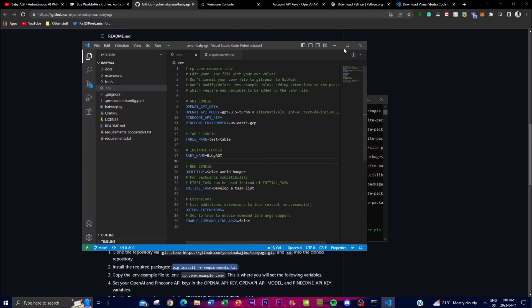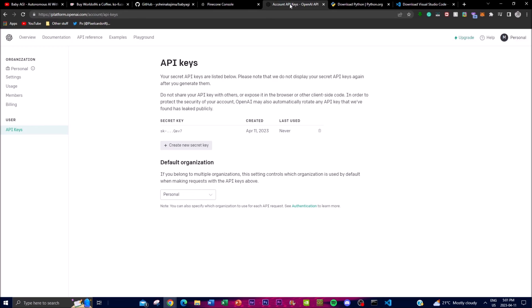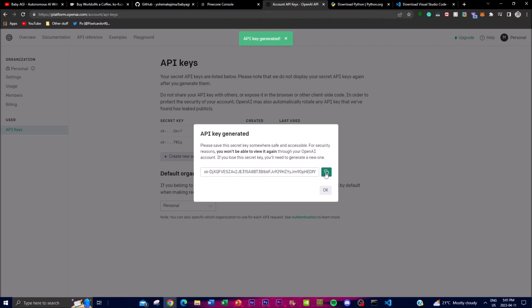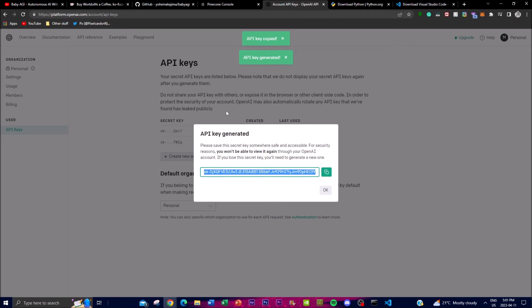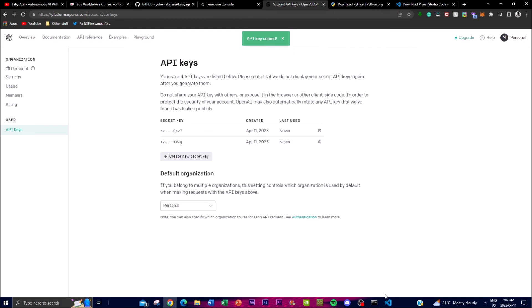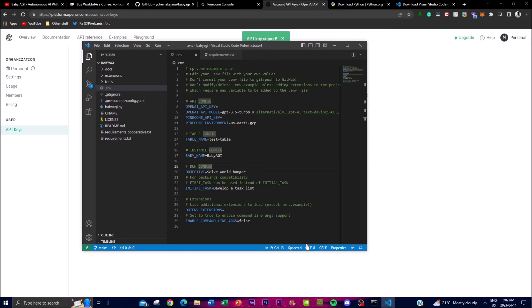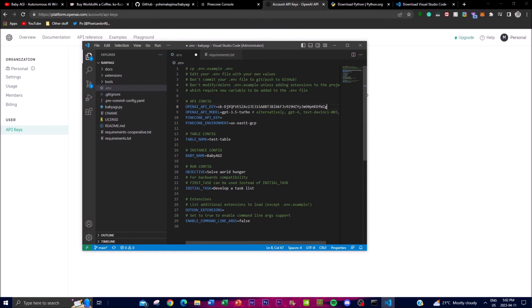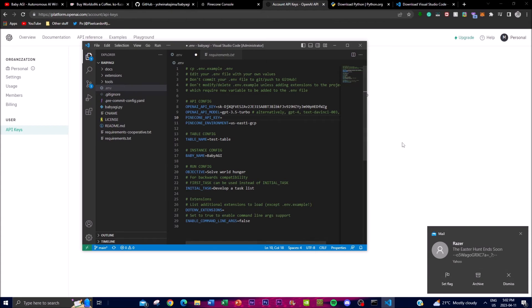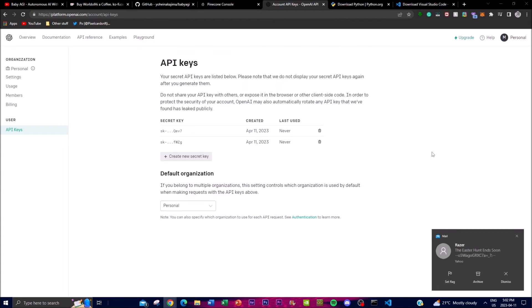First things first, go to OpenAI's API keys—link in the description below. Copy the new API key generated and paste it over here.